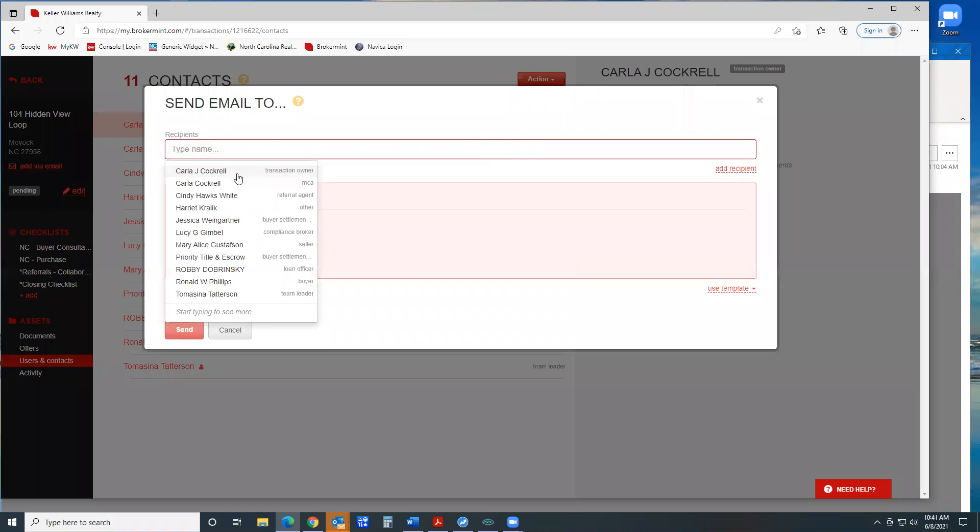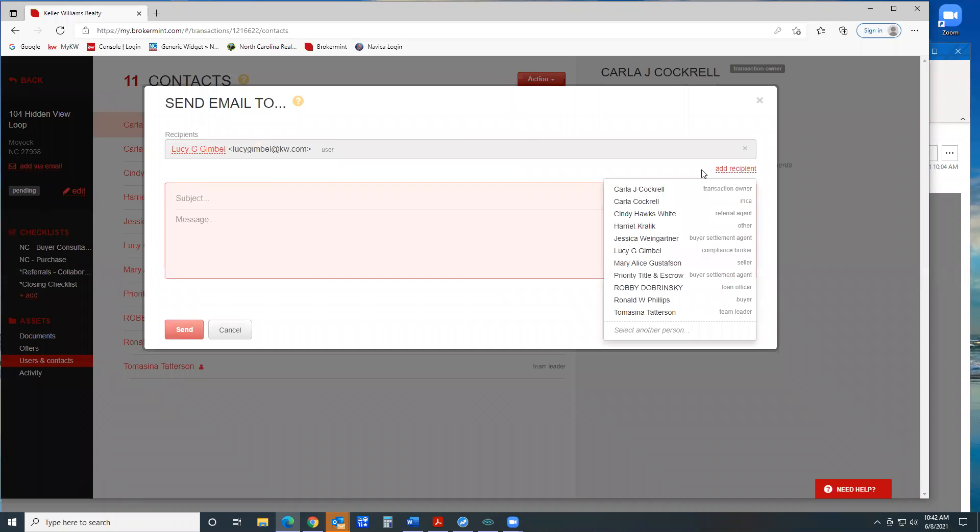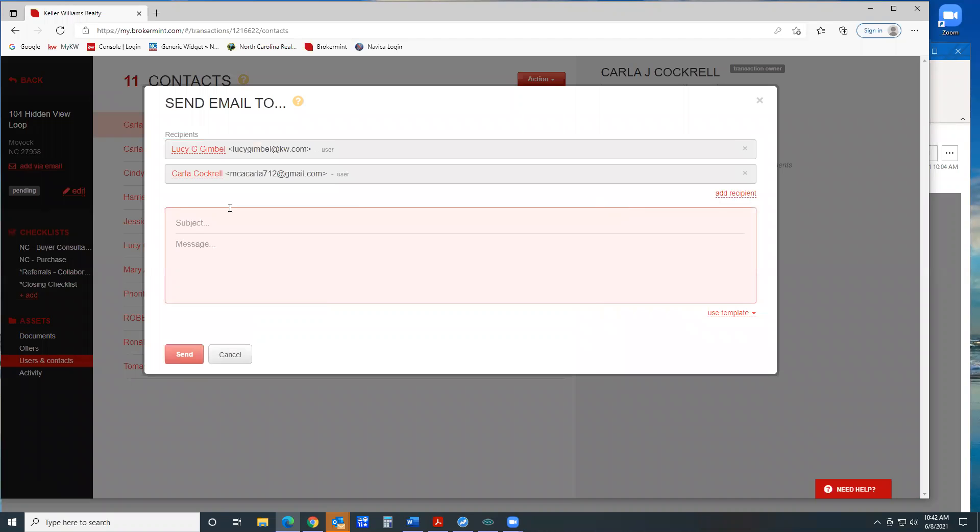Then you're going to pick who it's going to. All right, Lucy. You can also add additional people if you need to send it to more than one, you could send it to me. Let me know that this is going to close the next day or two.